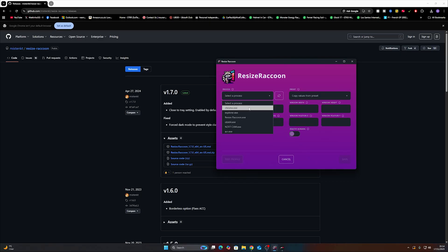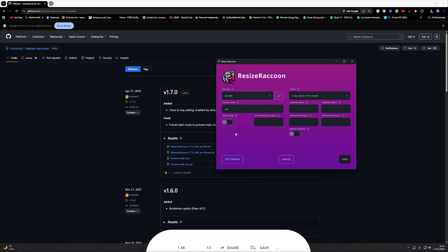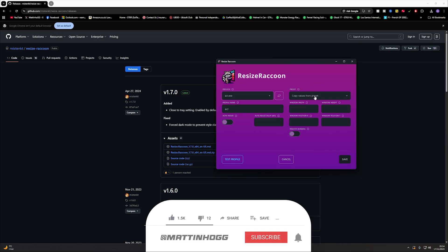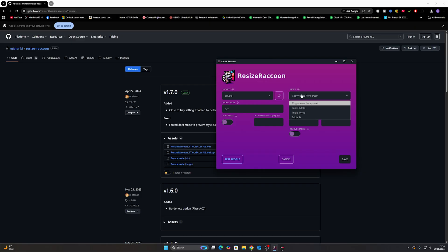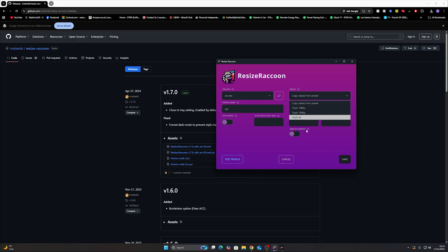First thing you want to do is select the process and for Assetto Corsa Rally it's acr.exe so you can select that. Then you can copy values from preset depending on what your monitors are. Whether you've got triple 1080p, 1440p or 4K you probably would be able to do it with 8K even. I don't know what kind of PC you've got to run through 8K screens in decent frames but if you do let me know and also give me some money because I'm fairly certain that thing will cost about £20,000.